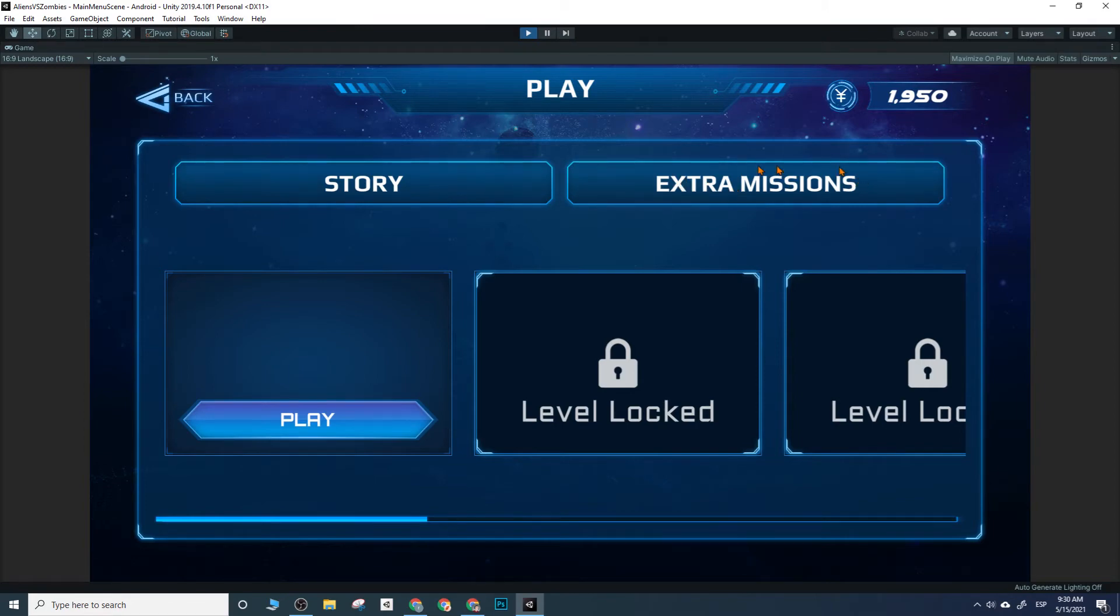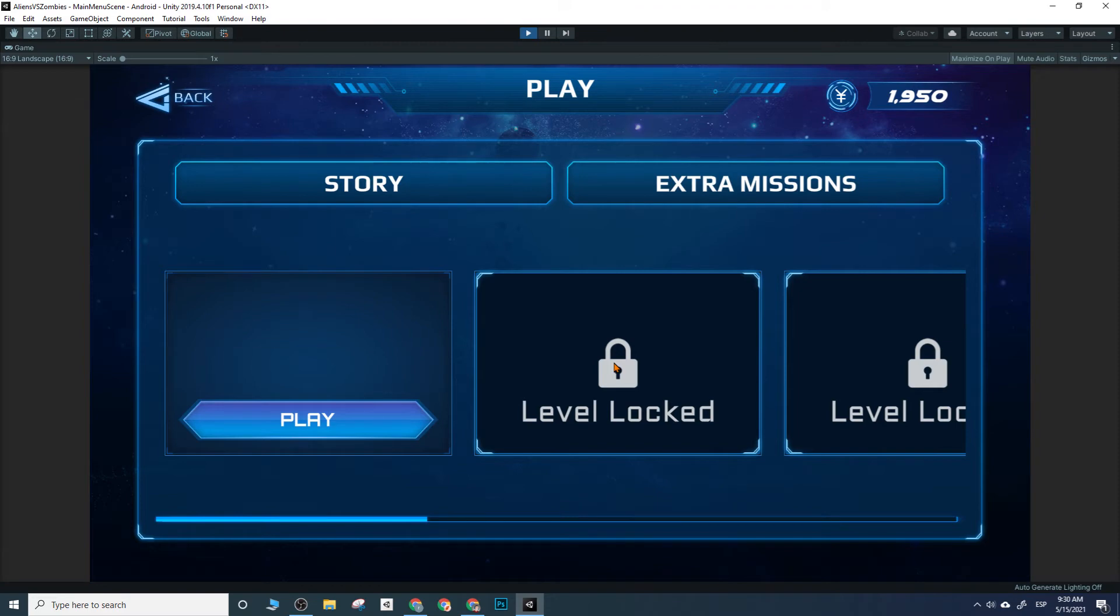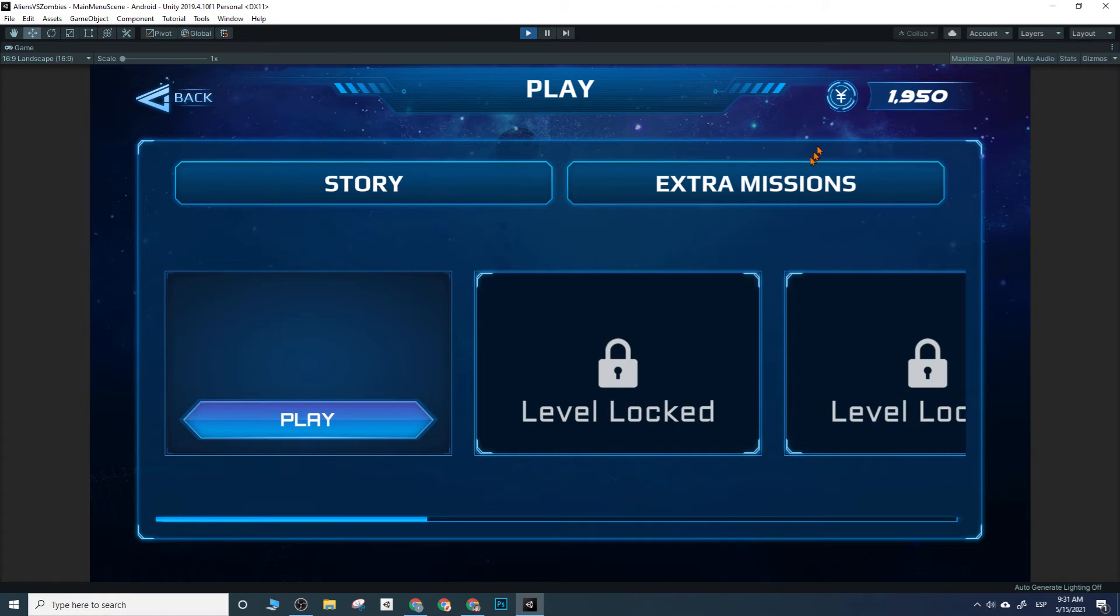Also, since once you beat these levels you probably want something to keep players invested in, I was thinking we could have these extra missions or extra modes which, if you click it, a different set of levels will appear. Not really levels, but game modes.